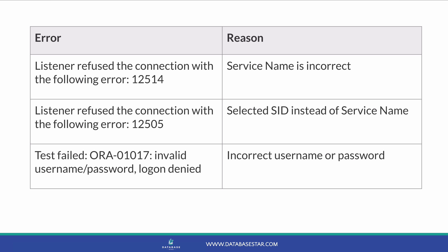If it says listener refused the connection with the following error, 12514, then you likely have the service name incorrect. If it says listener refused the connection with the following error, 12505, then you likely have selected SID instead of service name. If it says test failed ORR01017, then you likely have an incorrect username or password, or one of several other issues. I've linked to an article below about connection issues, so if you have connection issues here, then try some of the steps in that article.